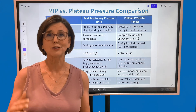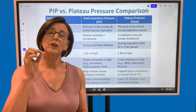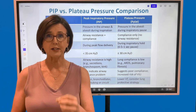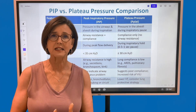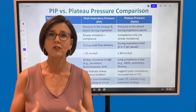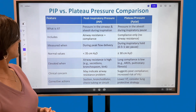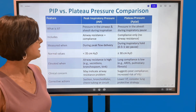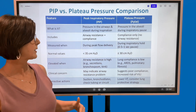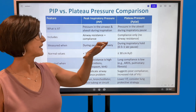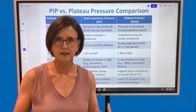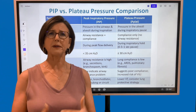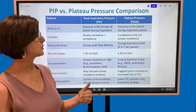Peak inspiratory pressure alone tells us there's a problem but not where. We start drilling down by looking at plateau pressure. Plateau pressure tells us about problems in the alveoli — specifically alveolar compliance. We measure peak inspiratory pressure during peak flow delivery as the tidal volume is being pushed in, and plateau pressure during an inspiratory pause of half a second to one second. Normal values: peak inspiratory pressure should be less than 35, and normal plateau pressure should be less than 30.